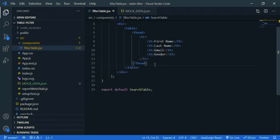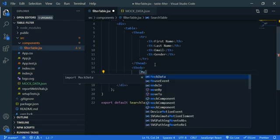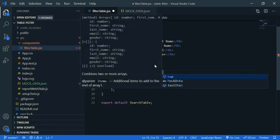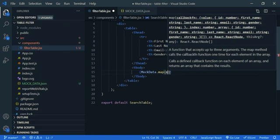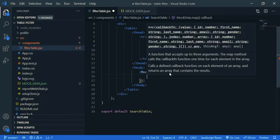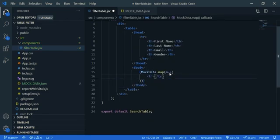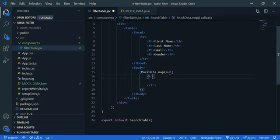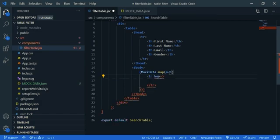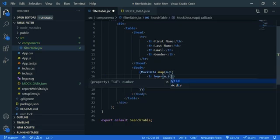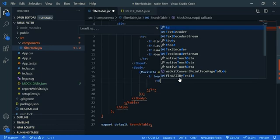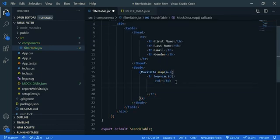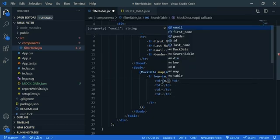Then create a tbody. So mock data dot map, let's say m, and we are going to return table row with four table data. So table row, let's give a key, so we can use id, it's unique, so m dot id. Then we are going to create a td and copy it, paste it three times.